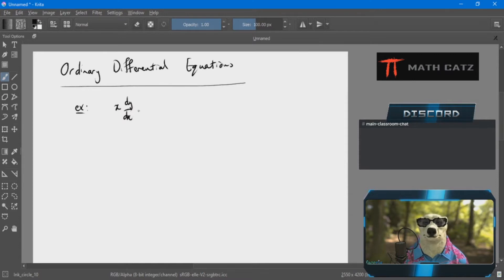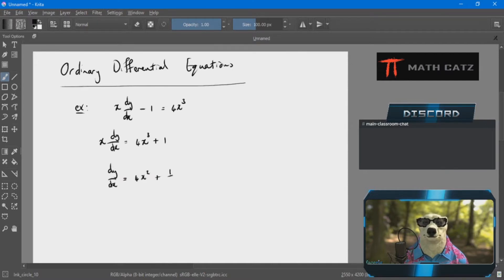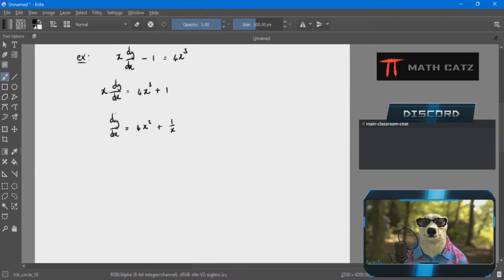We had equations like maybe x times dy/dx minus 1 equals 4x cubed, for example. We saw that to find a solution, one option is to isolate the derivative portion. We do it in two steps: 4x cubed plus 1, so dy/dx equals (4x squared plus 1) over x. Then we're looking for a function whose derivative is exactly this right-hand side.